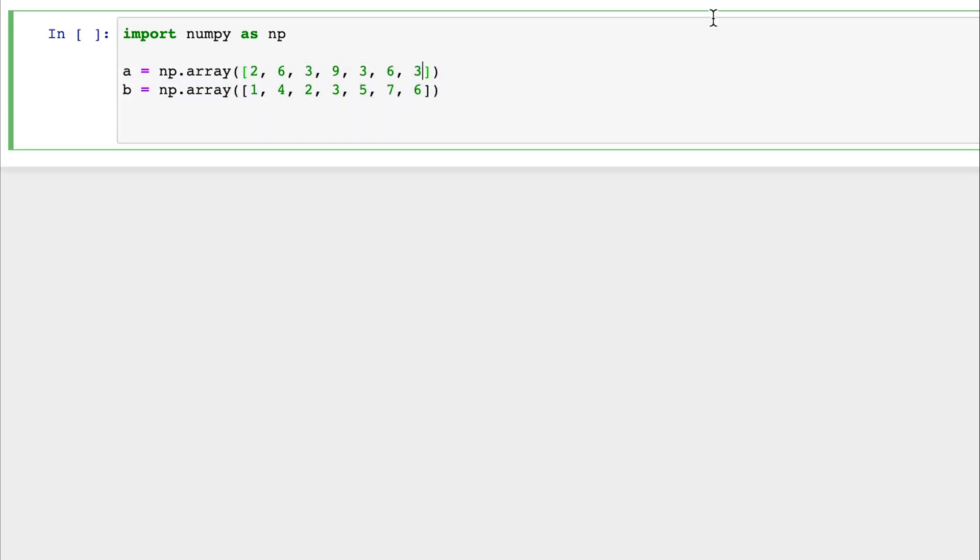So how would we sort NumPy array A? Typically, we would have the two, and then we would have the three threes, and then the two sixes. However, we face a challenge determining the order of the threes and the sixes. Which one would go first?